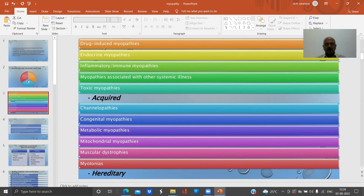There are a vast number of causes that may cause defects in the muscles. One is drug-induced myopathies — caused by the toxic effects of drugs. Many drugs affect and damage muscles; the classical example is statins, causing statin-induced myopathies. Then there are endocrine myopathies.